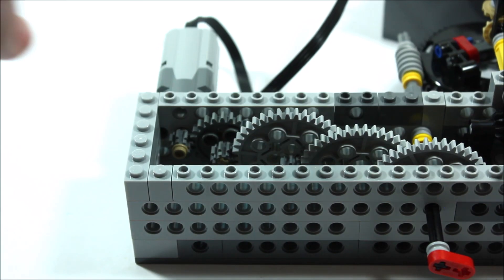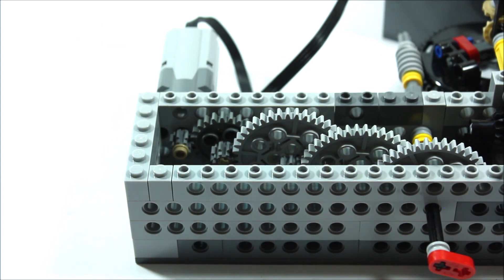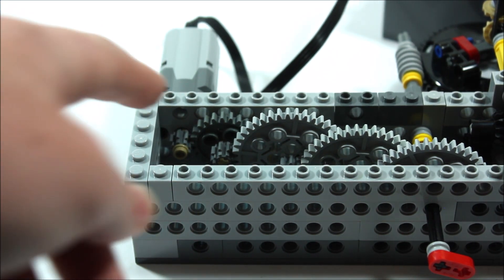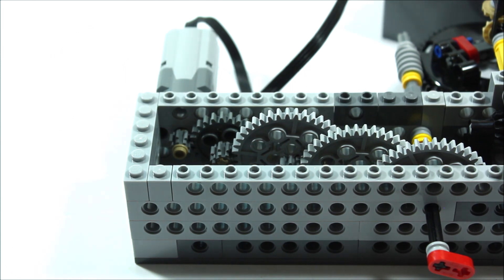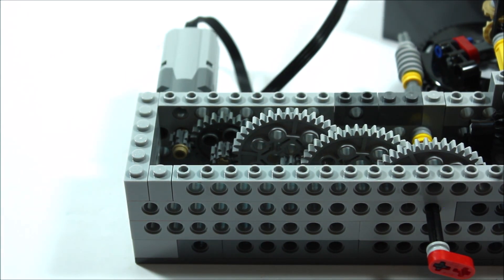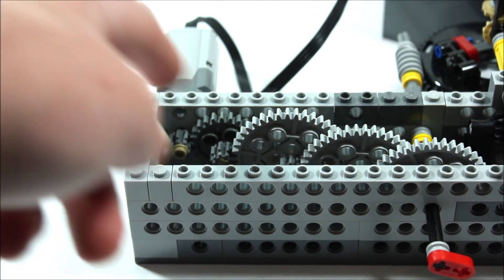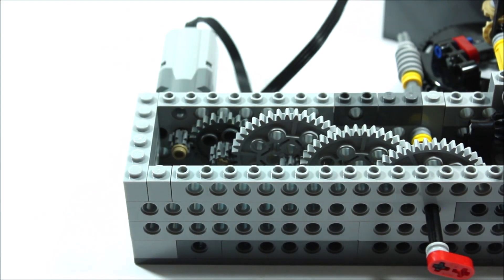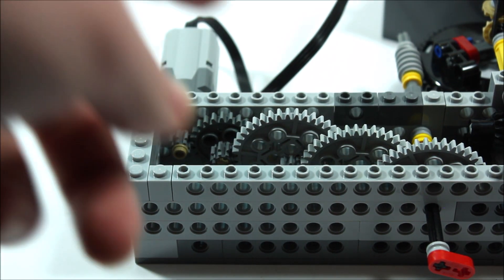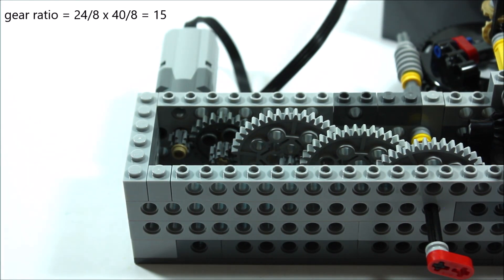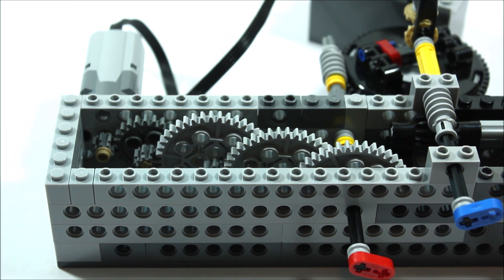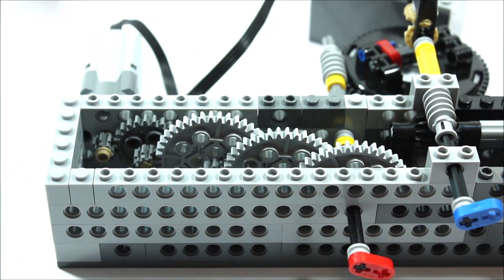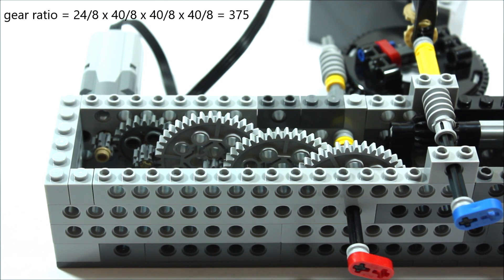So first off connected to our motor, here we have an 8 tooth gear. Then connected to that, we have a 24 tooth gear, taking our gear ratio up to 3. Then on the same shaft as this 24 tooth gear, we have another 8 tooth gear, which is connected then to a 40 tooth gear, bringing our gear ratio up to 15. Then we have two more sets of 8 tooth to 40 tooth gears here and here, bringing our total gear ratio up to 375.